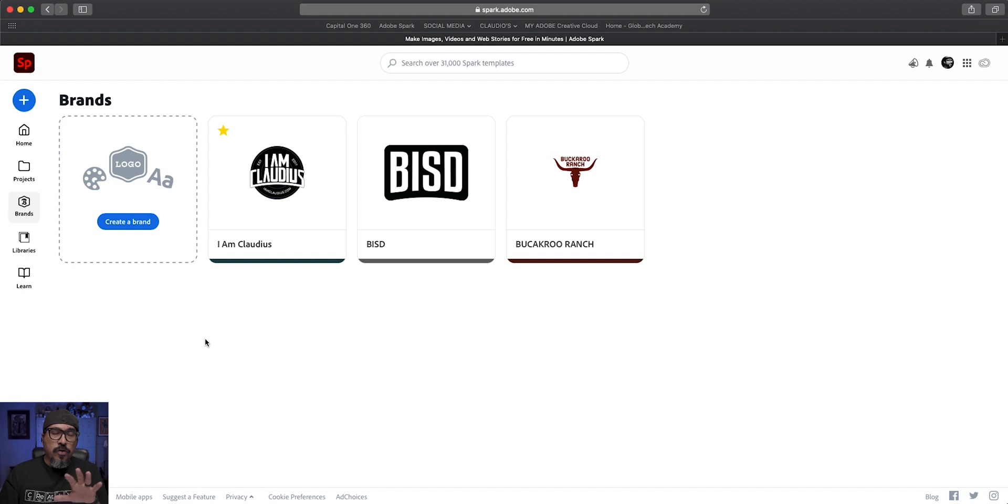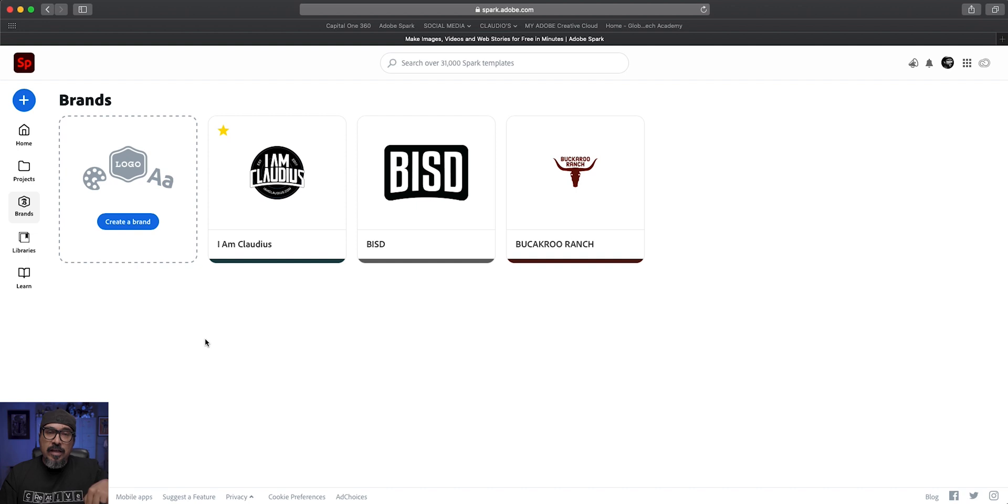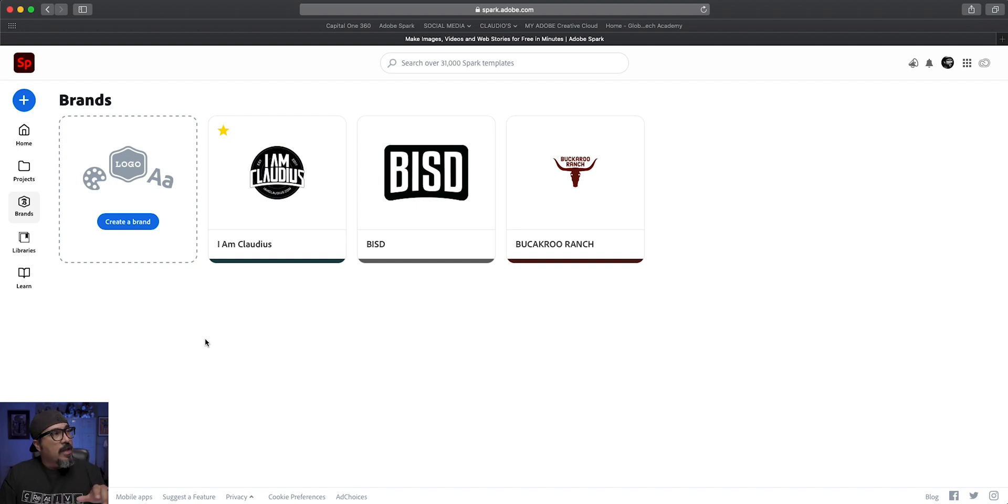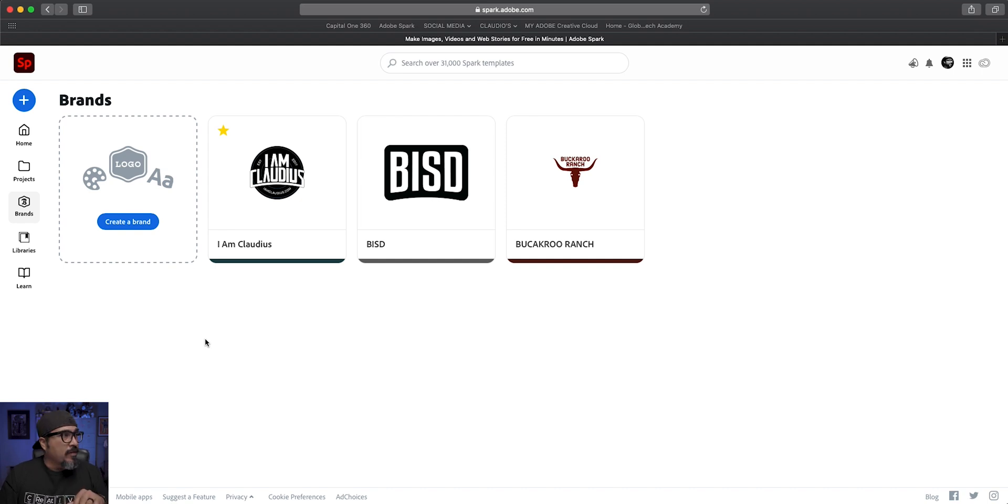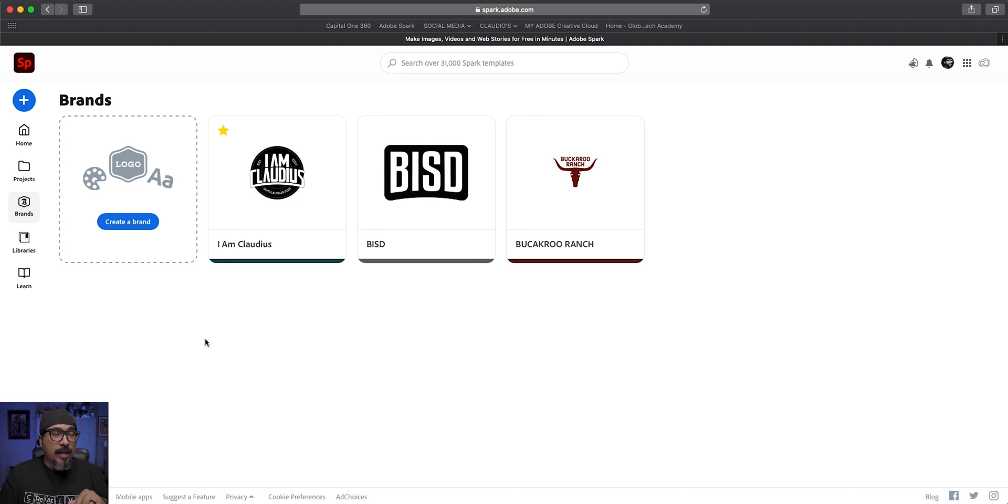Now in order to create these brands, you do have to have the full subscription to Adobe Spark. I have a link in the description below where you can sign up and get 20% off. So let's go ahead and start here and create a brand.